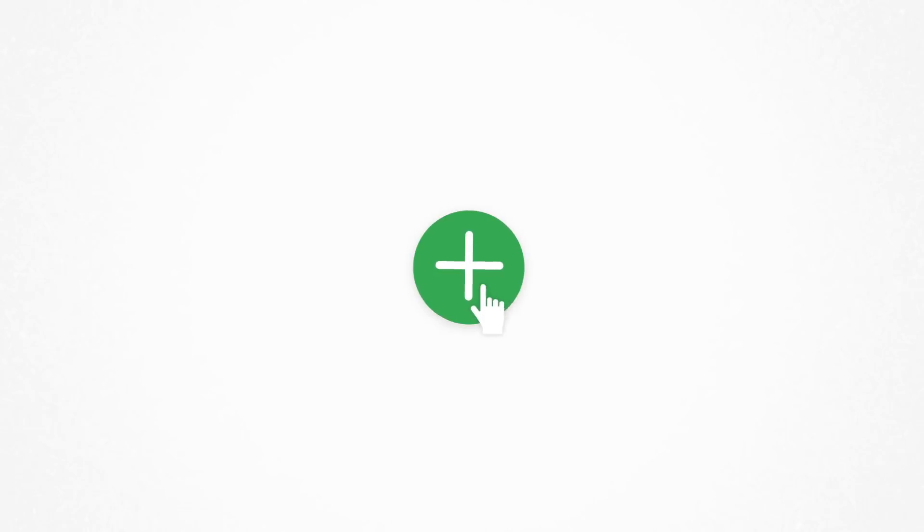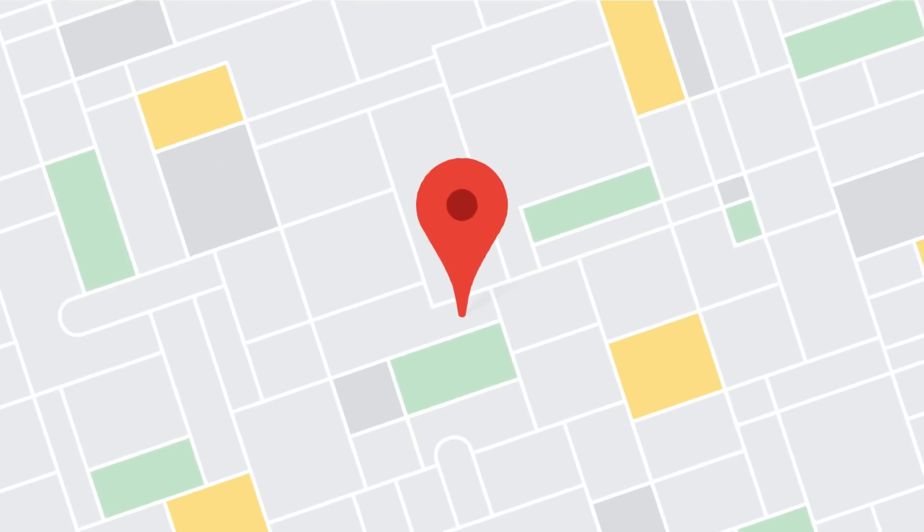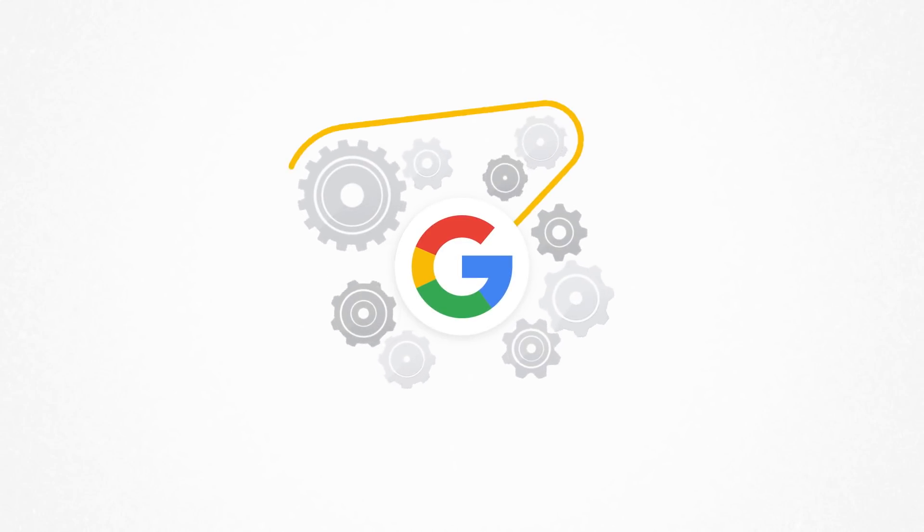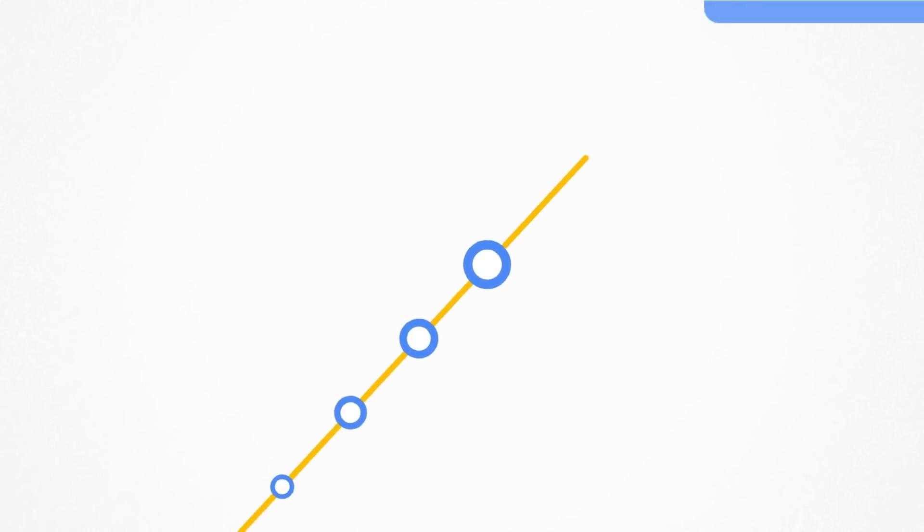So Google's Smart Campaigns are here to help. Just select your business goals, where you want to advertise, and Smart Campaigns will keep on learning to make your results better and better.